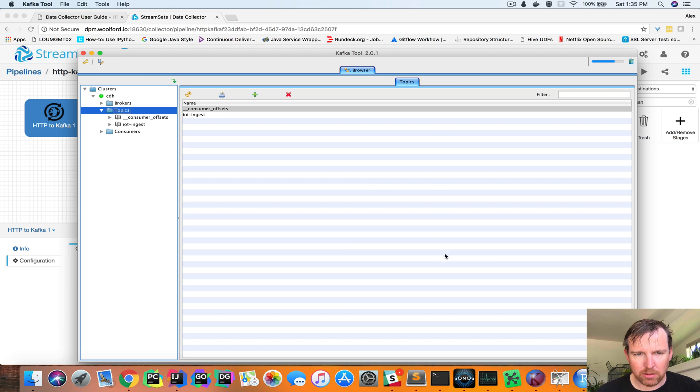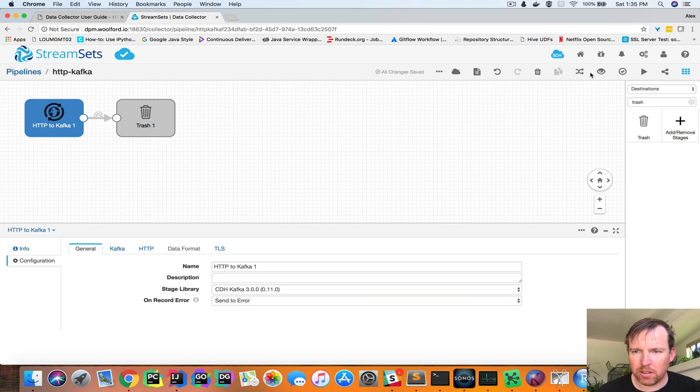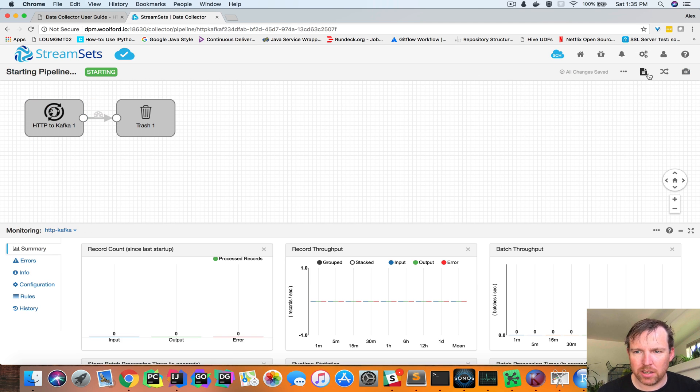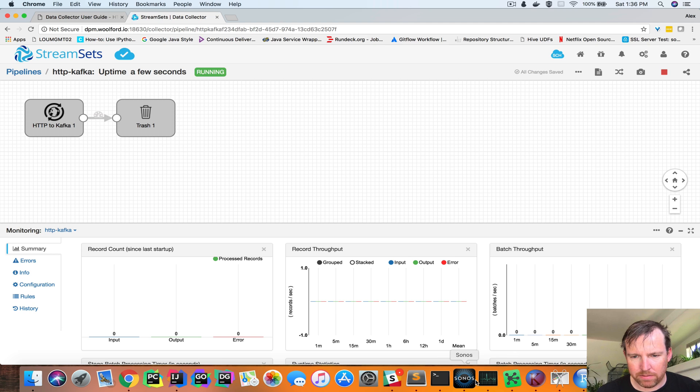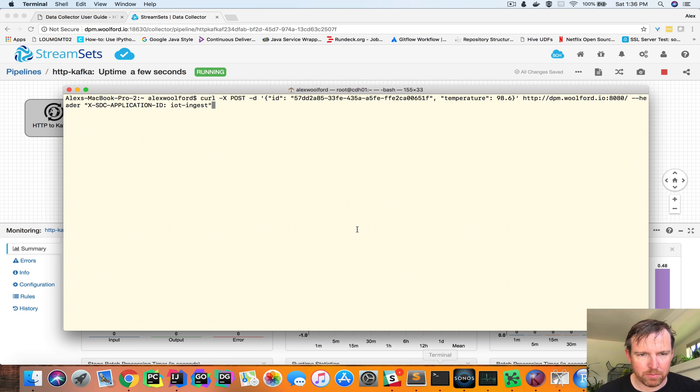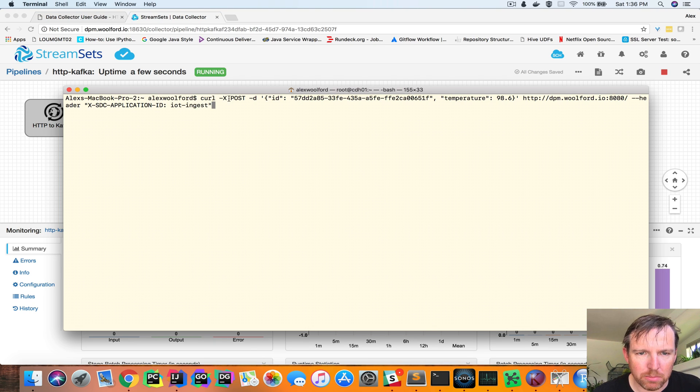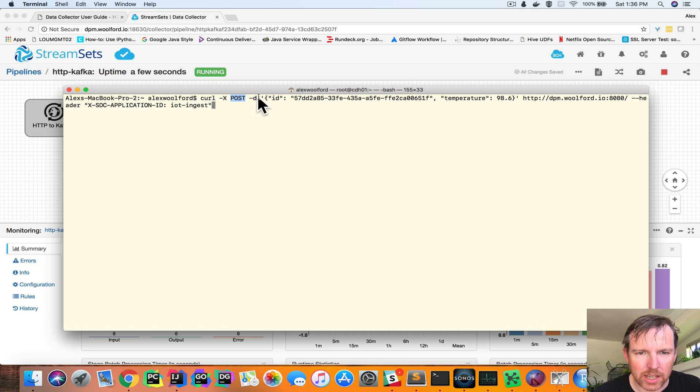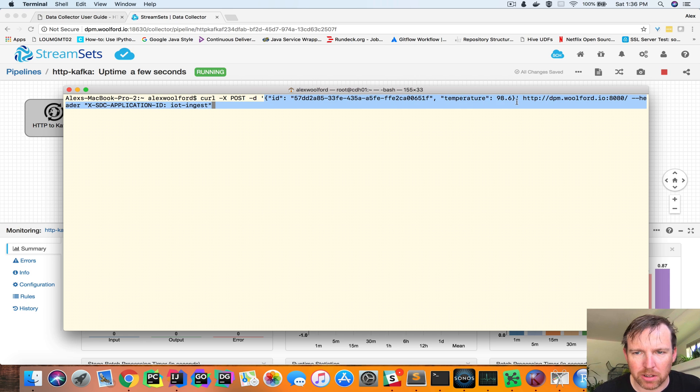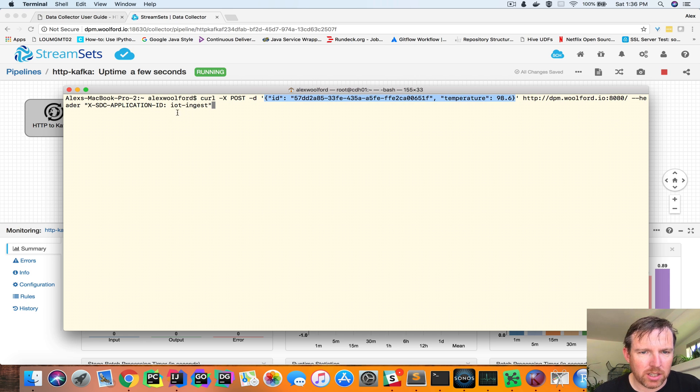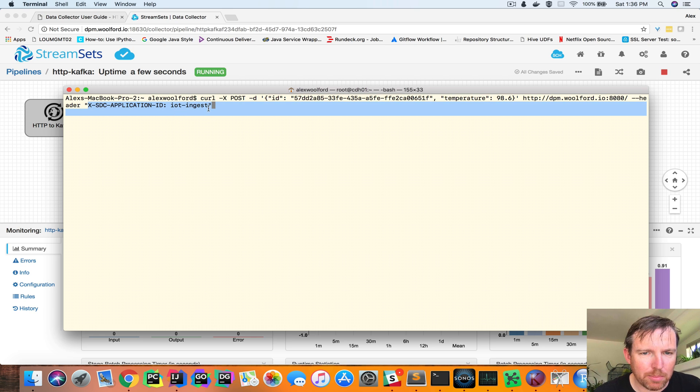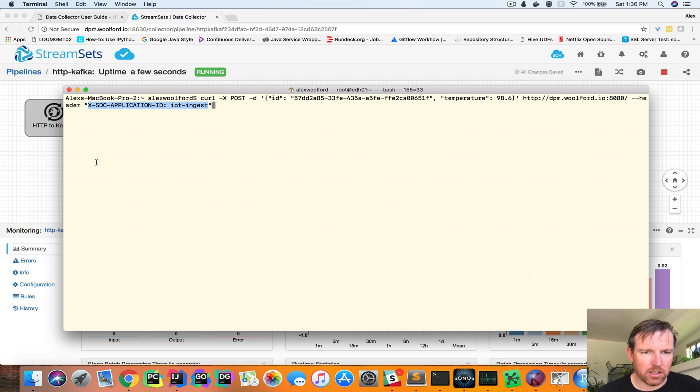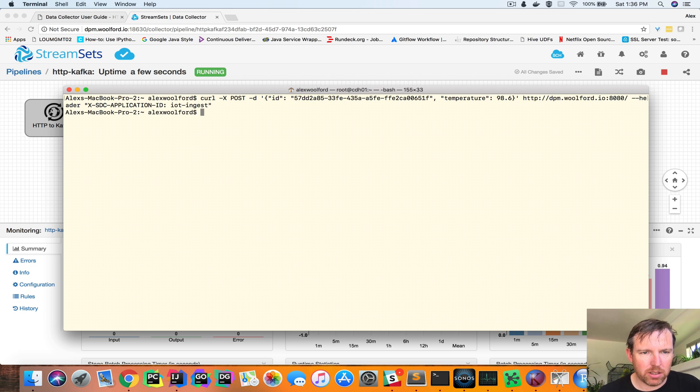And so now we should be ready to go. So we can start this pipeline. And I have a curl command that's going to post this data into this pipeline. And here you can see the application ID header. So I'm going to run this curl command.